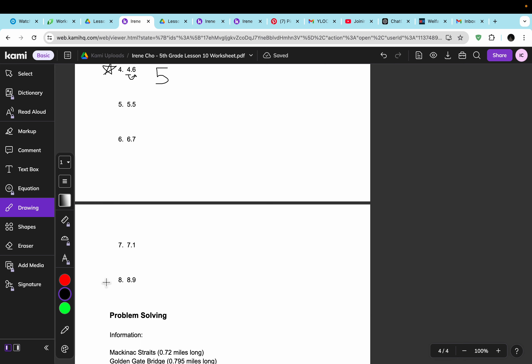I'll do another one. For number 8, the number is 8.9. We look at the 1s place and then the 10th place. It's a 9, and since it's greater than 5 — 5 and greater means it's rounding up. So the answer is 9.